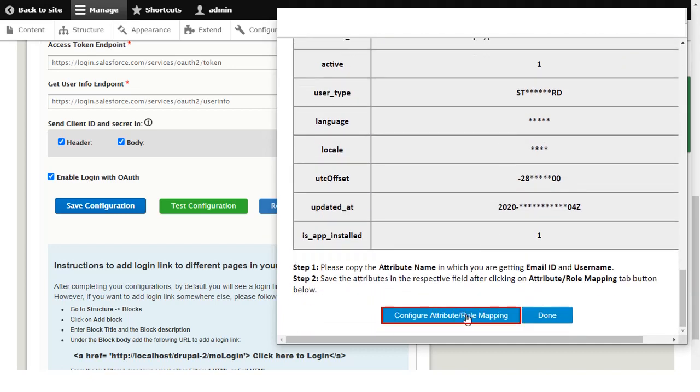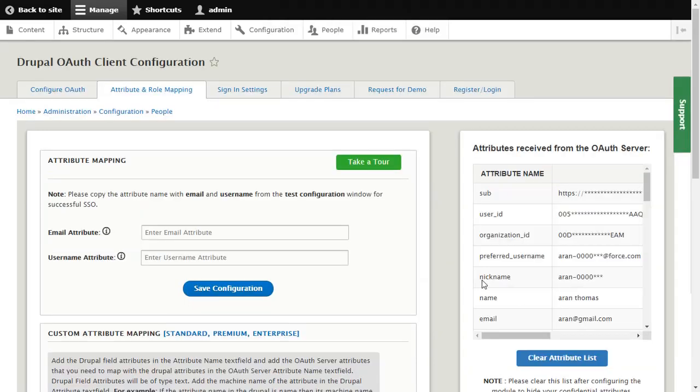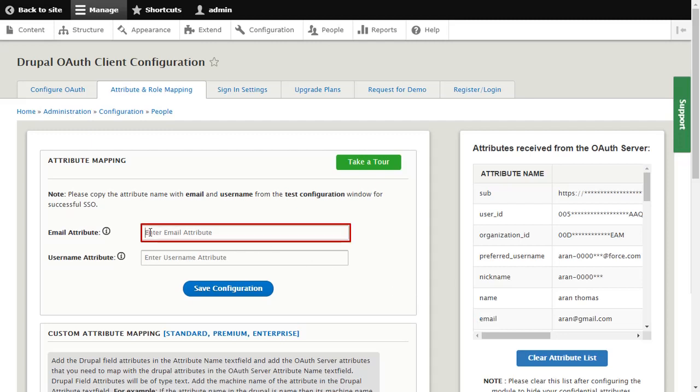Click on Configure Attribute Role Mapping button. Copy Email and paste the Email attribute.